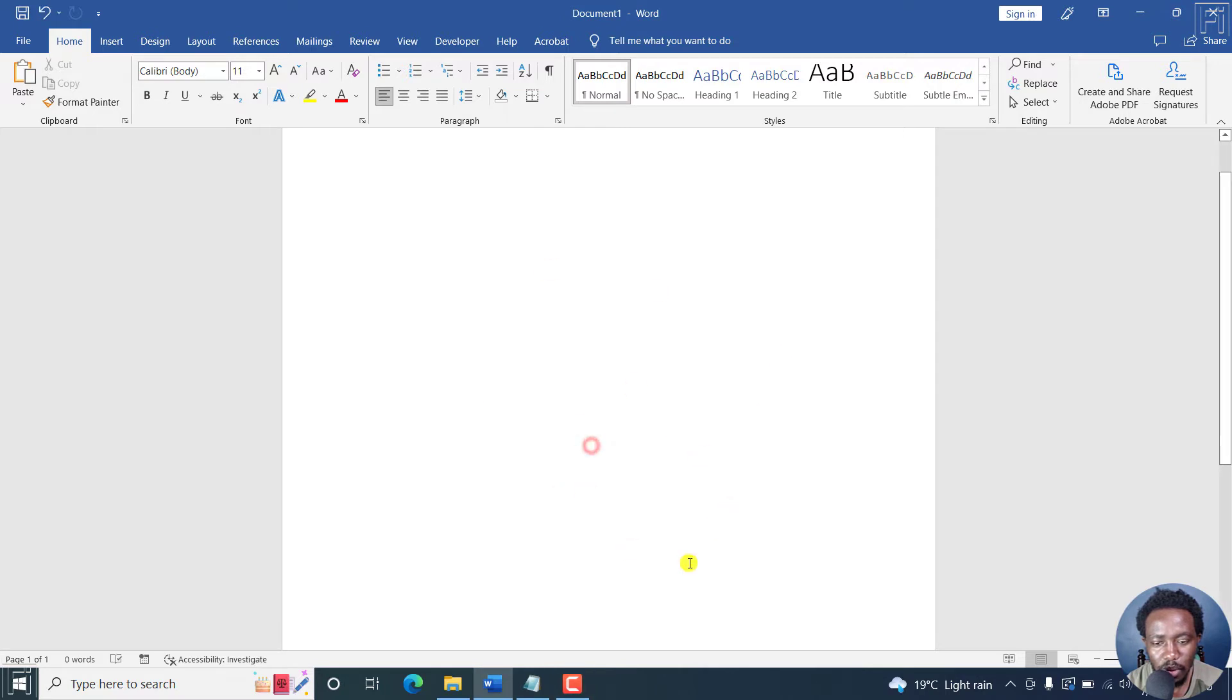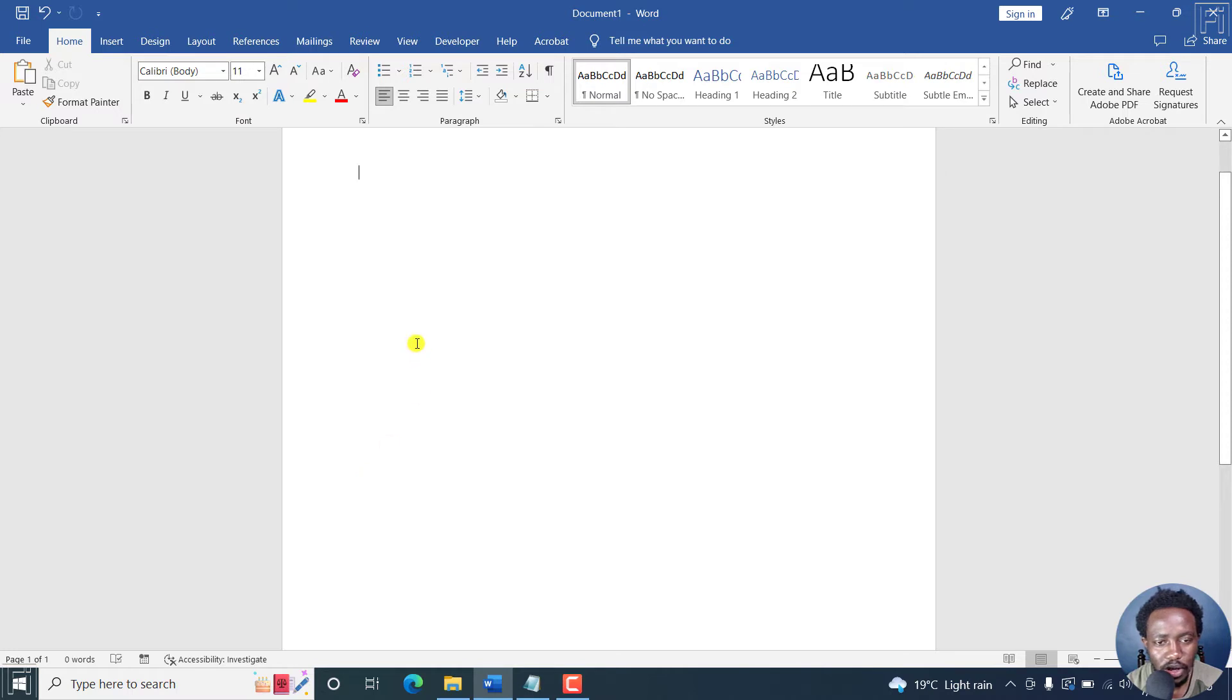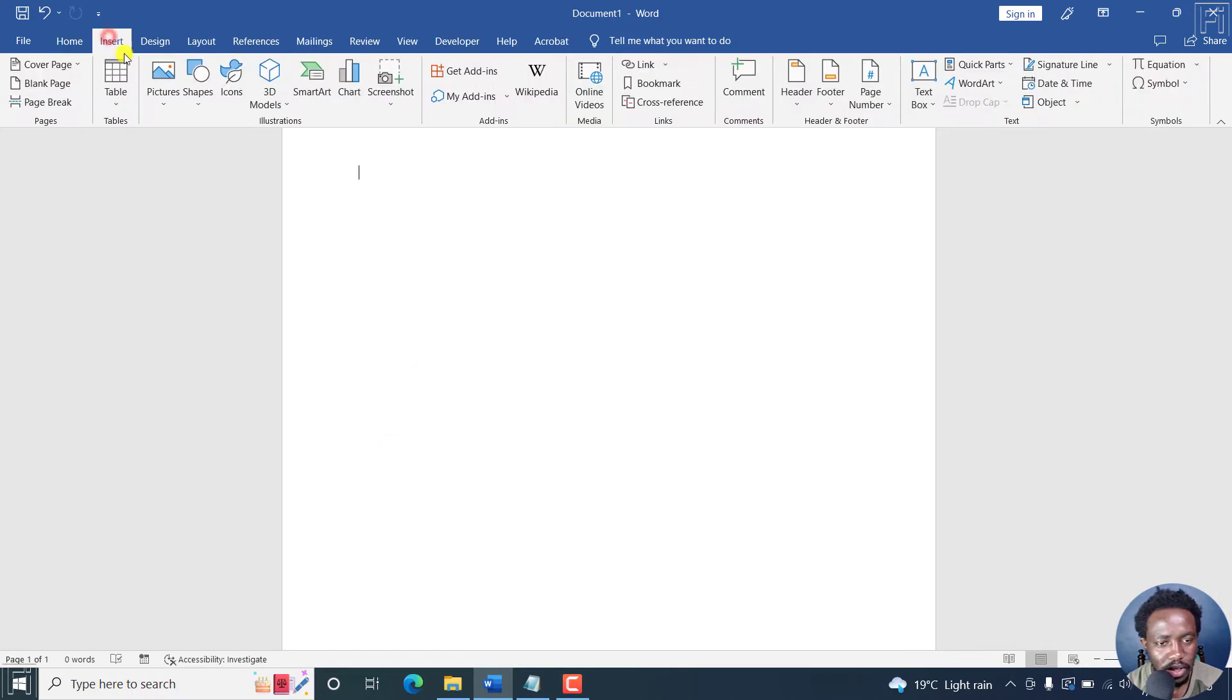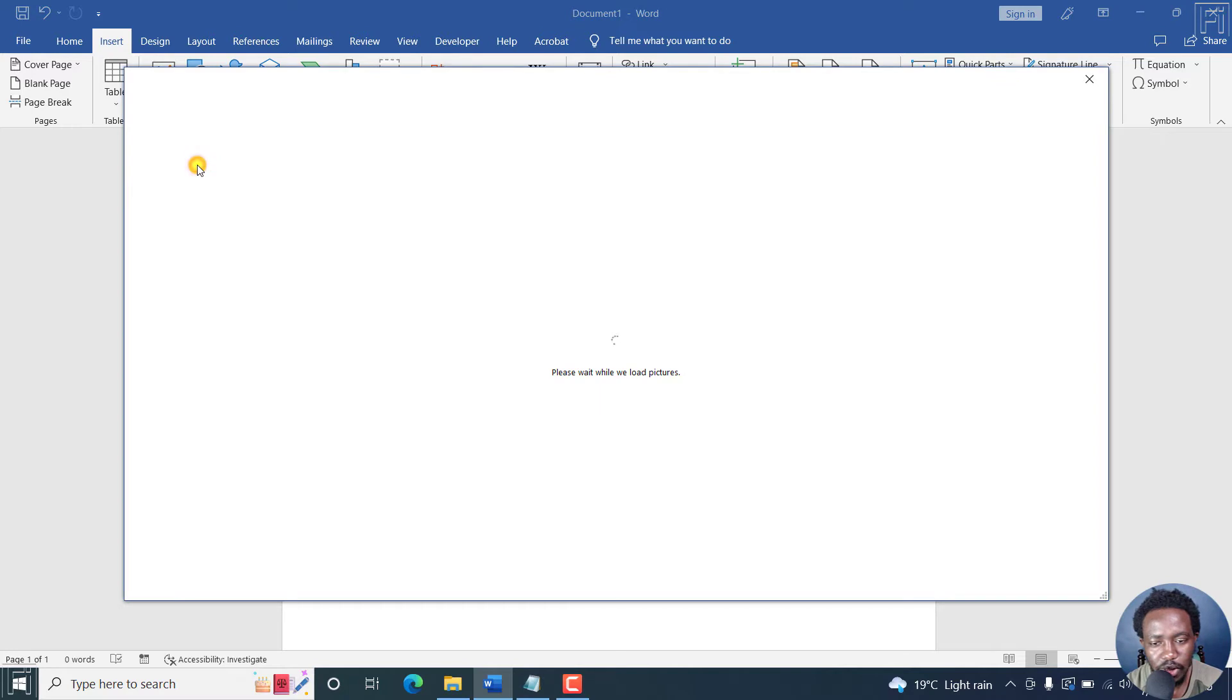So I've got a blank document here. And let's say we want to insert a picture and have it in a circle crop. So let's go to insert picture, and then click online pictures.